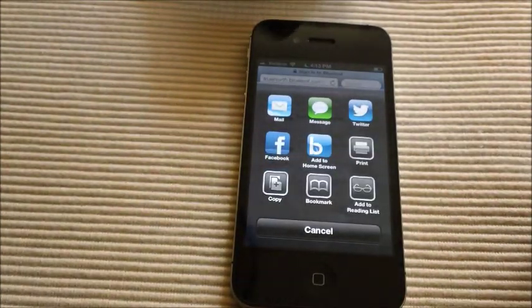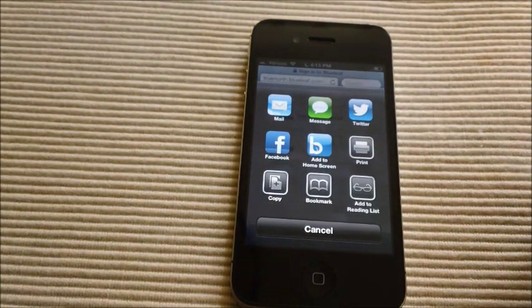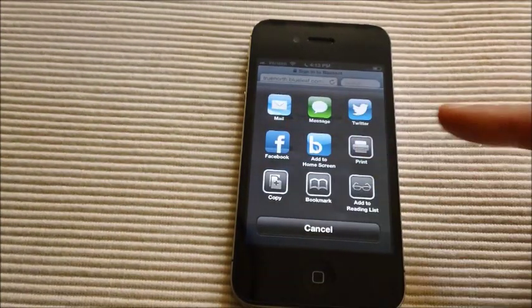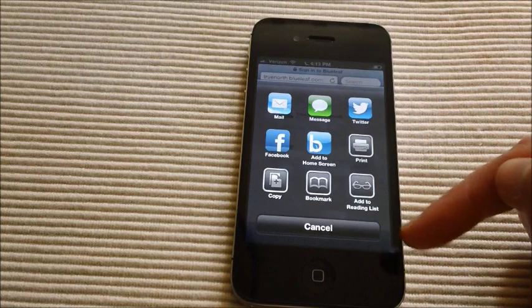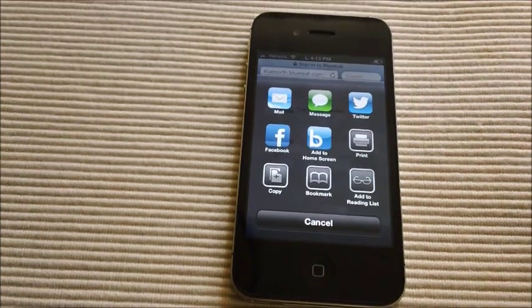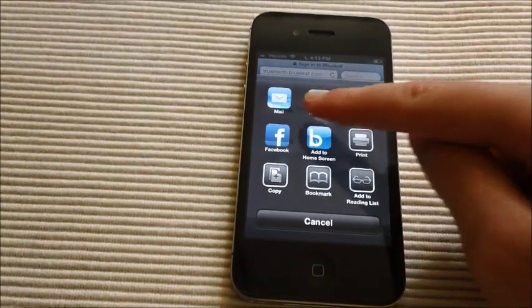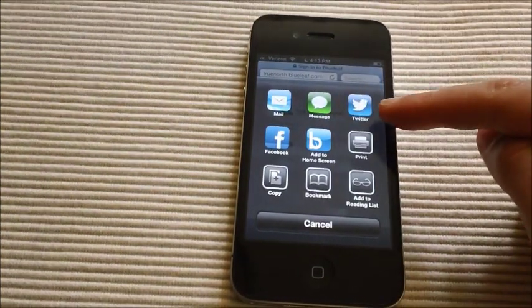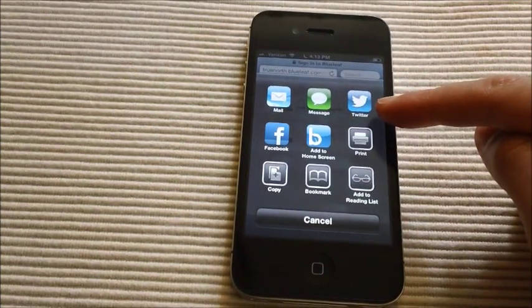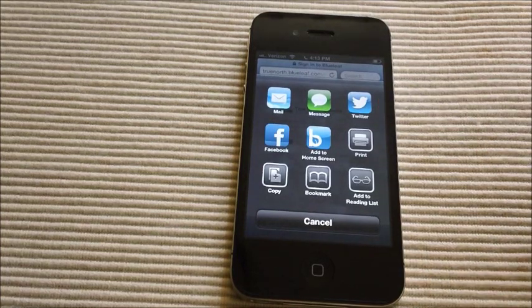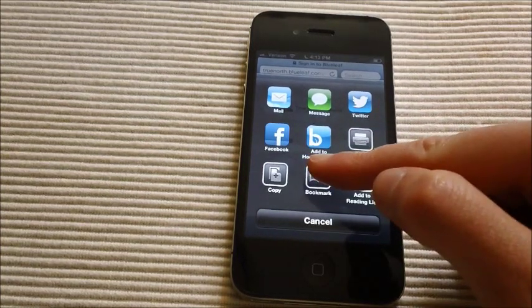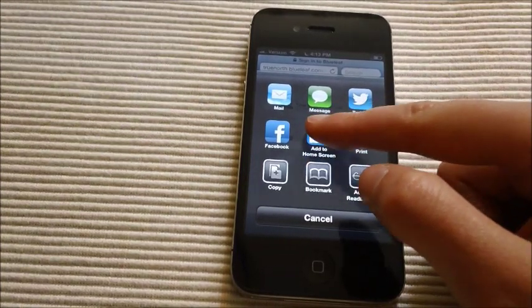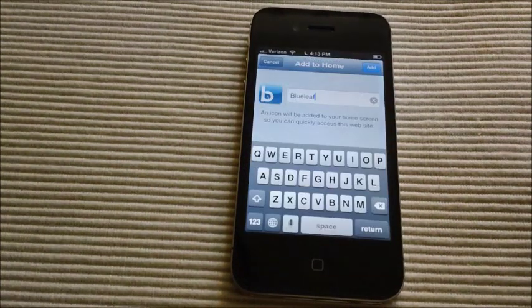Click on it, and you're presented with a few different options of what you can do with the URL. You can mail it, you can send it out via text, you can tweet it. In the center here, though, it says add to home page. We're going to click on that.